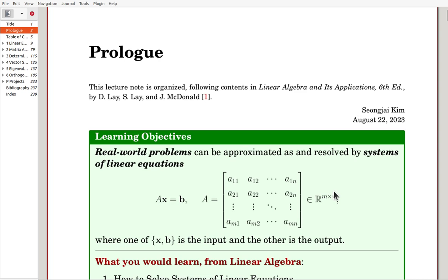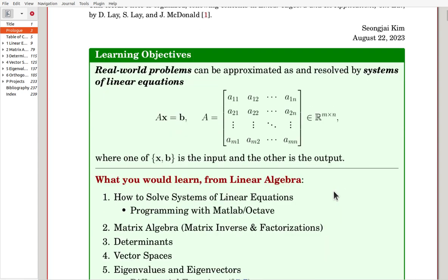Real-world problems can be approximated and solved by a system of linear equations, given in this form: Ax equals b. Here, A is a general n by n matrix.